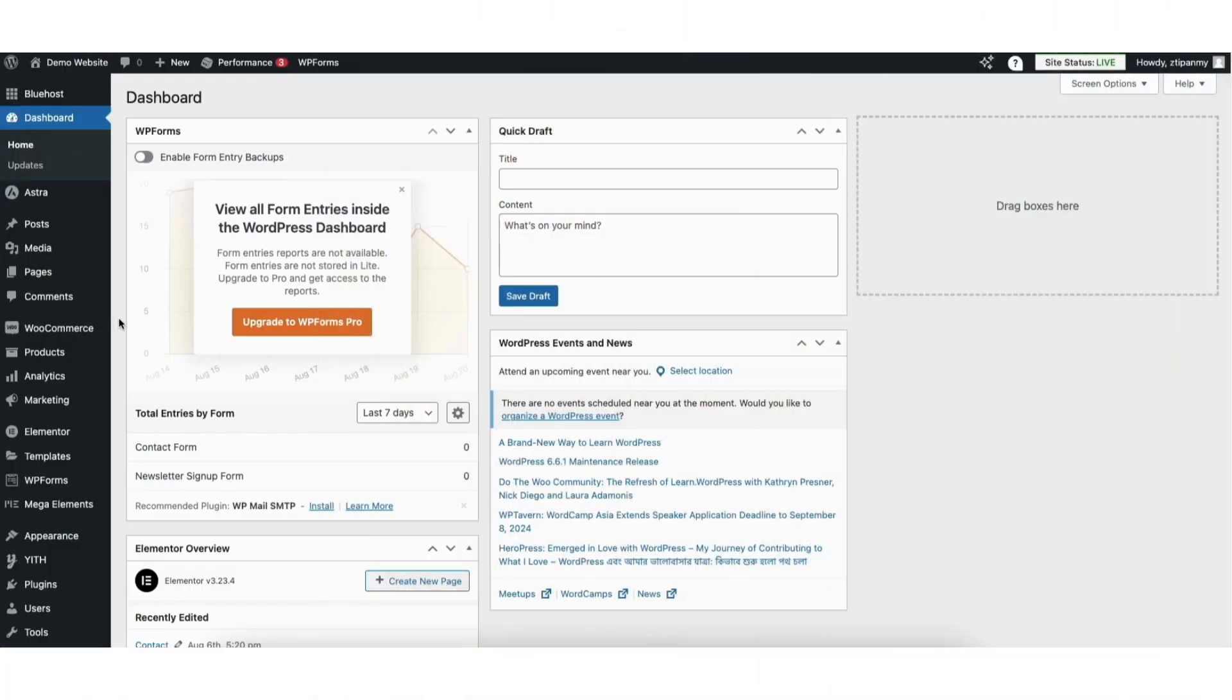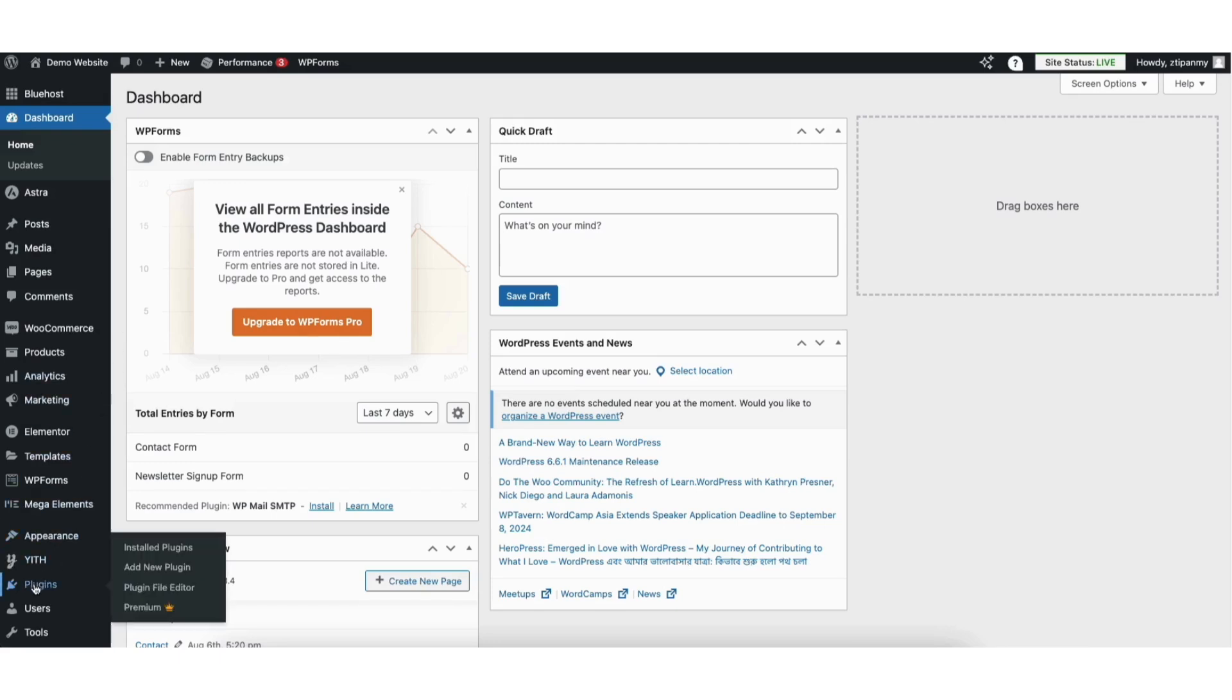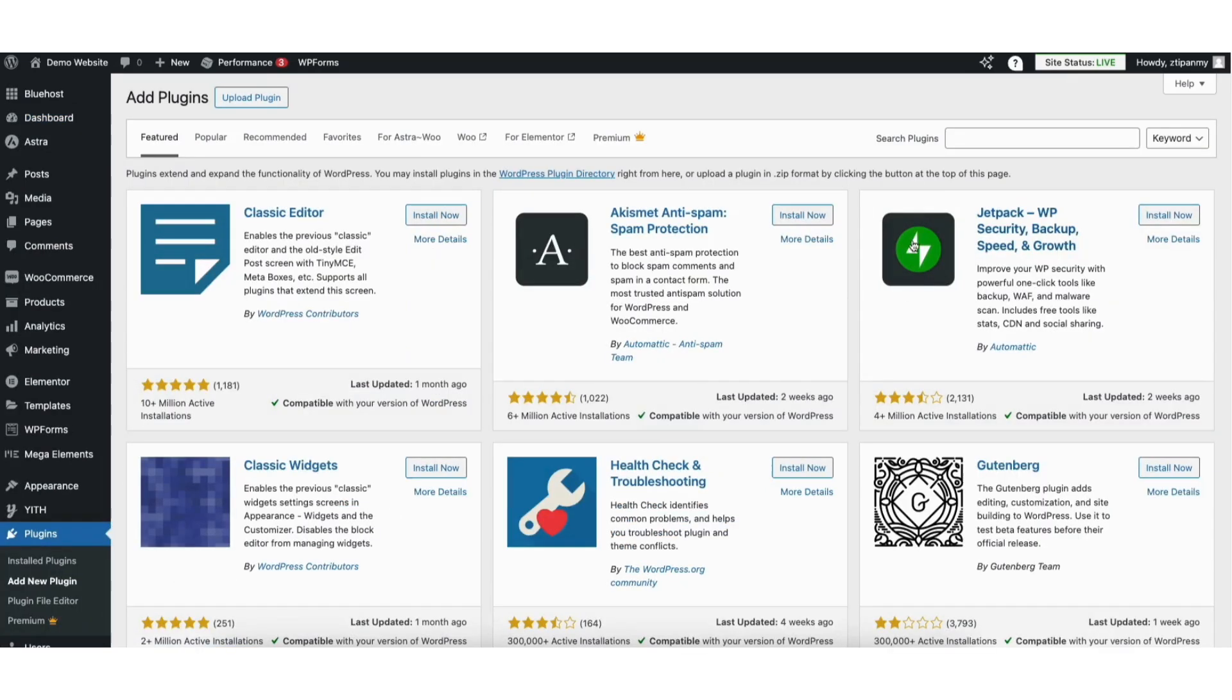To start I'm here in the WordPress dashboard. Hover over the plugins tab in the left side menu, click add new plugin. In the search field type in redirection.